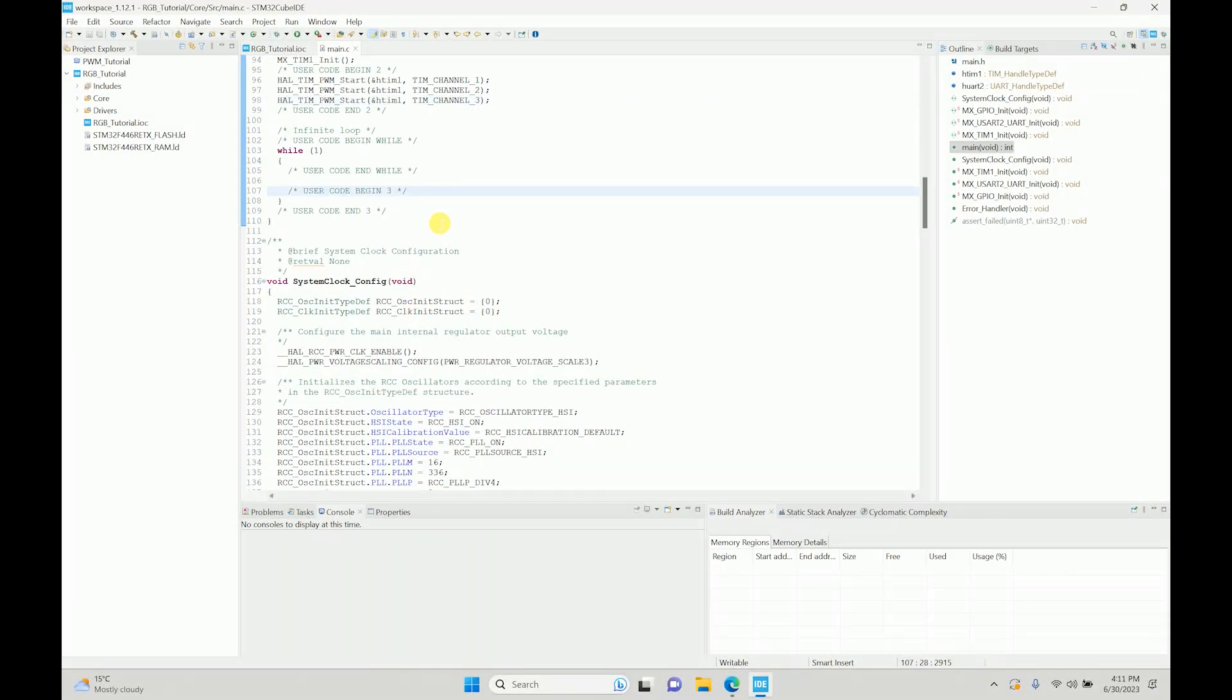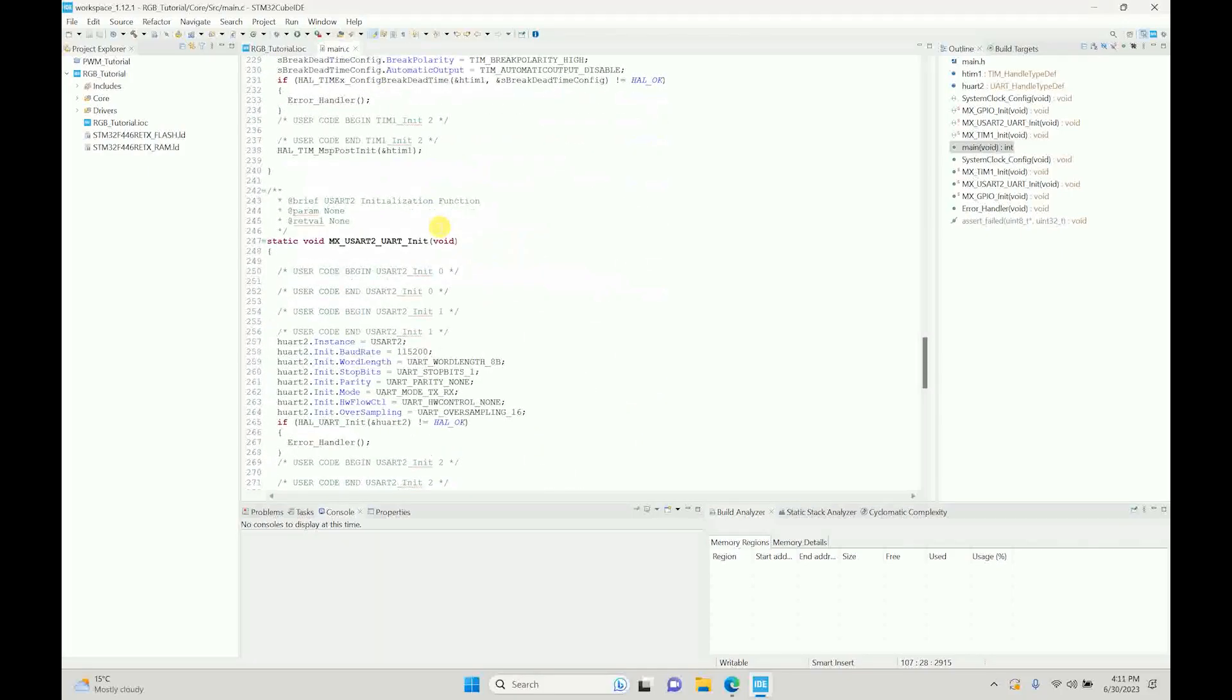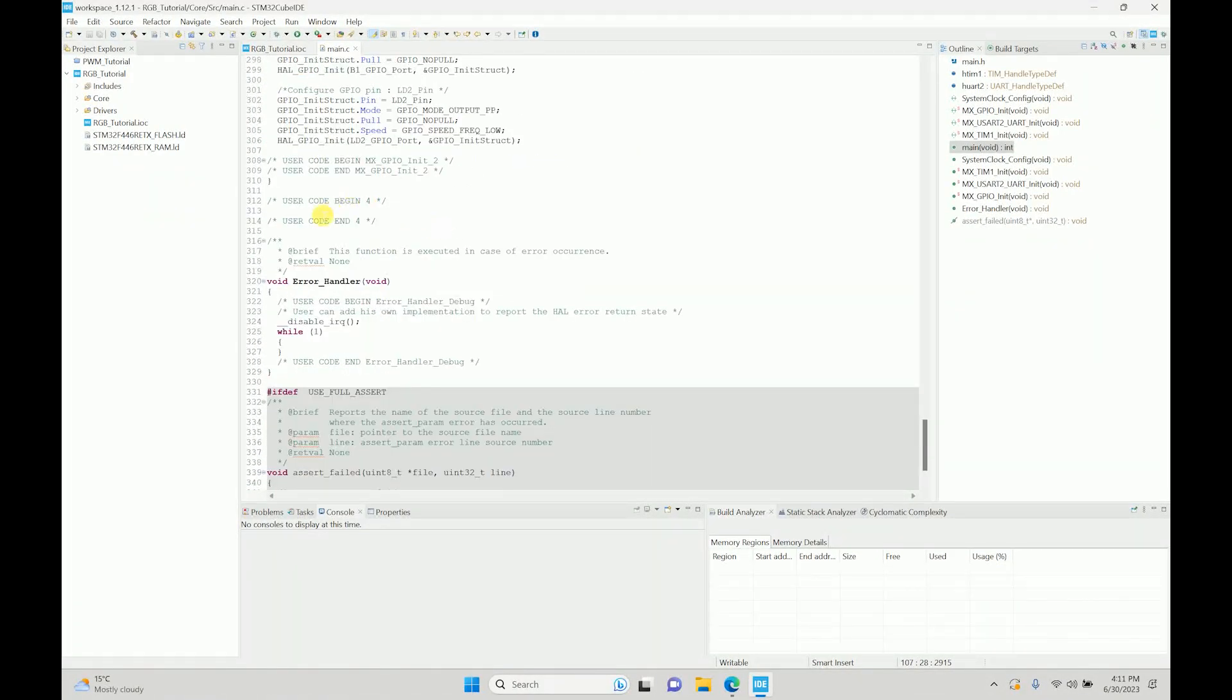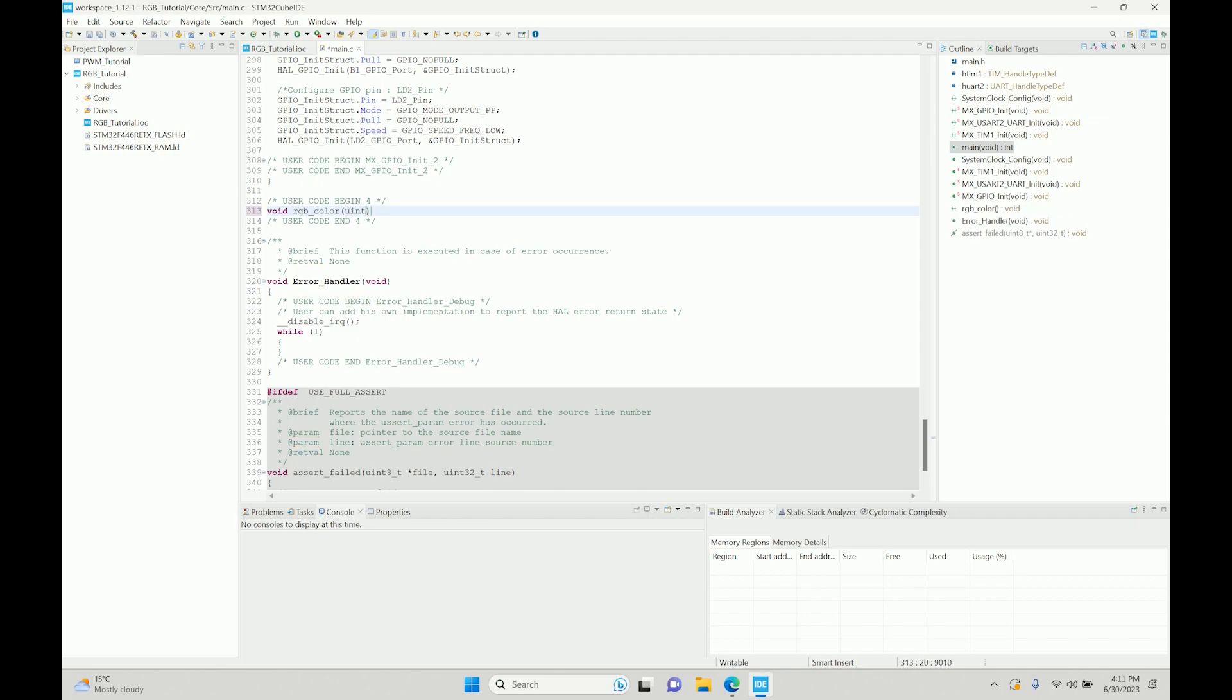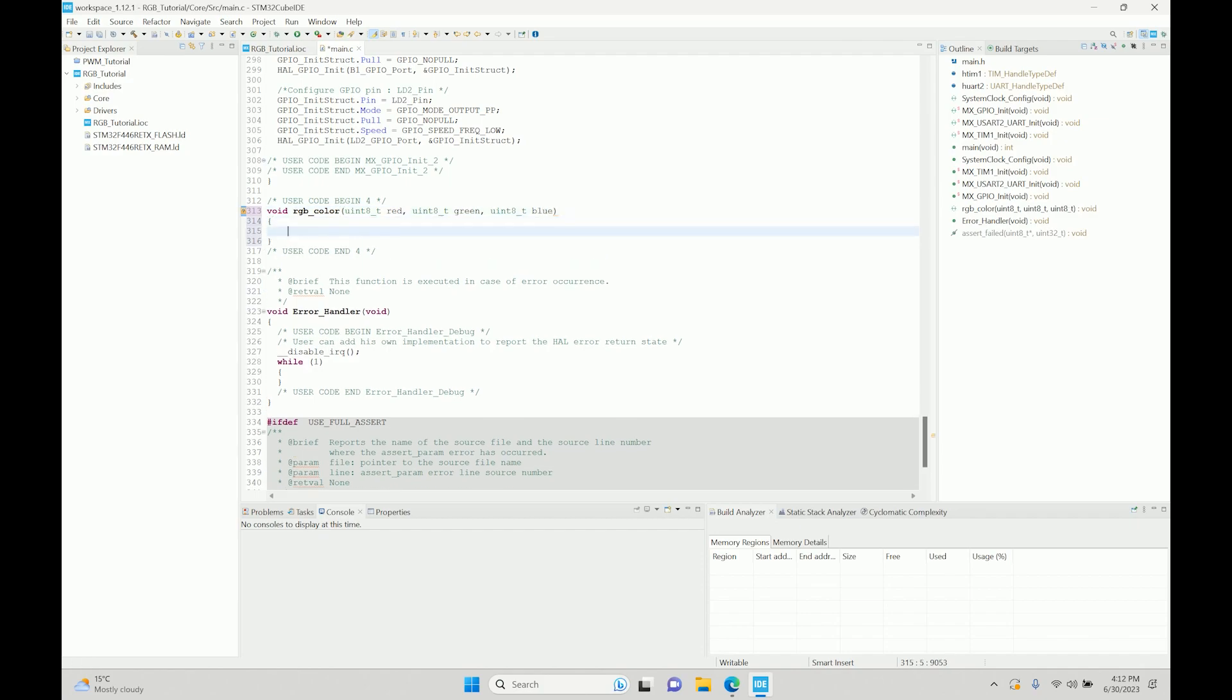Let's see how we can do that. We'll just make a function for that. Functions are usually defined over here. We'll do void RGB_Color. It will take three parameters, all of them should be uint8_t: red, green, and blue.